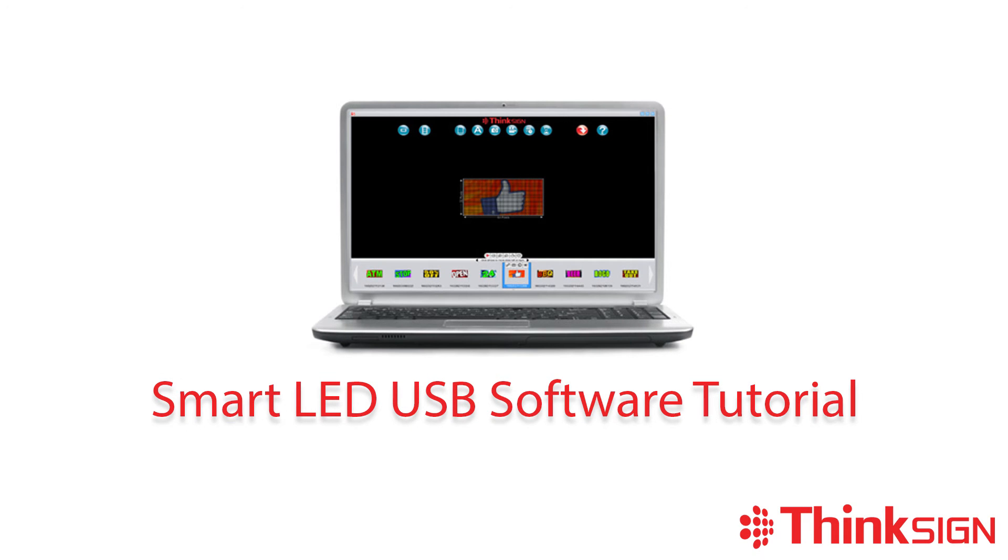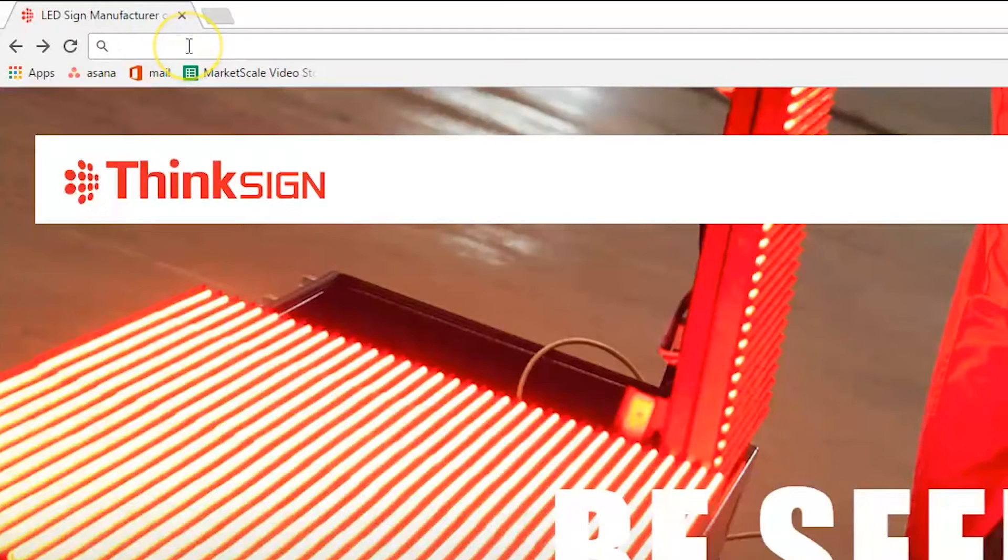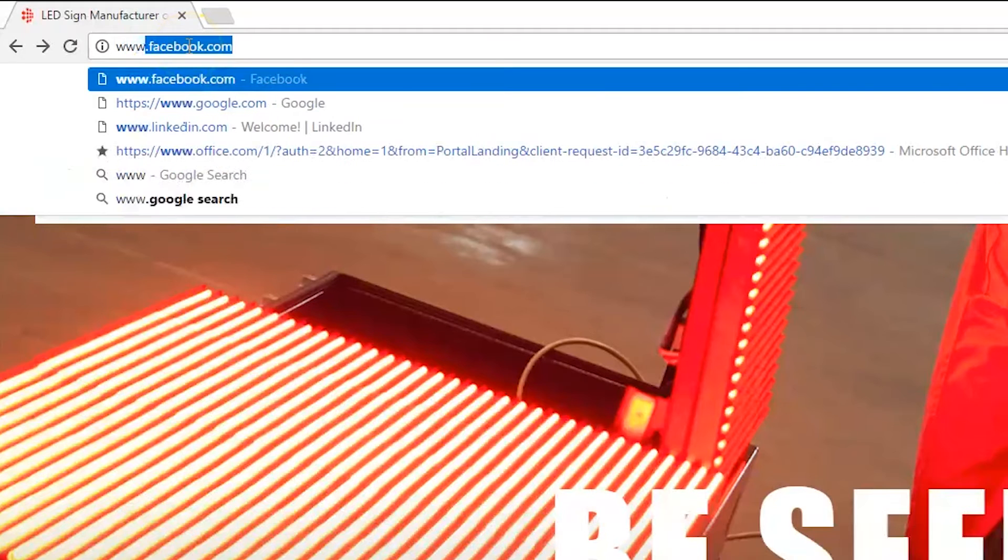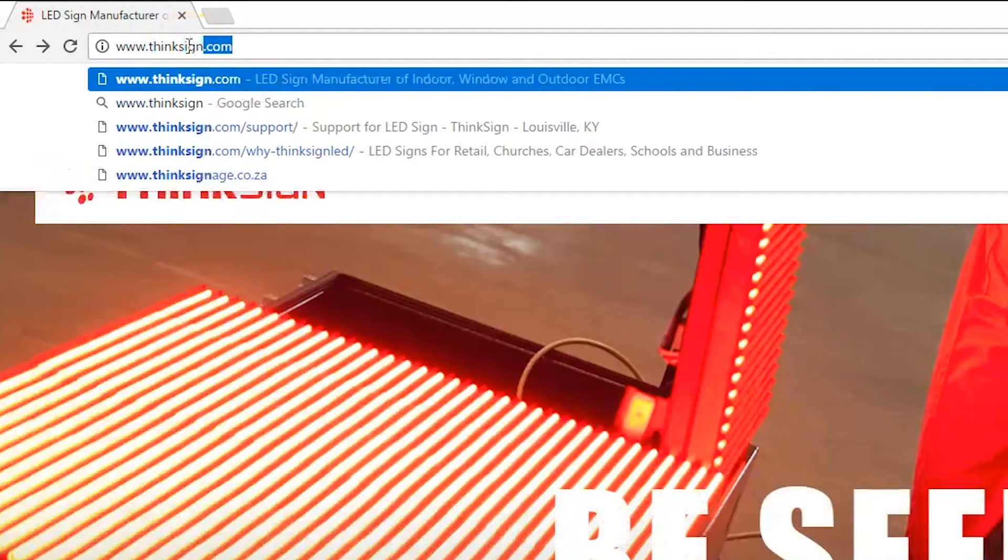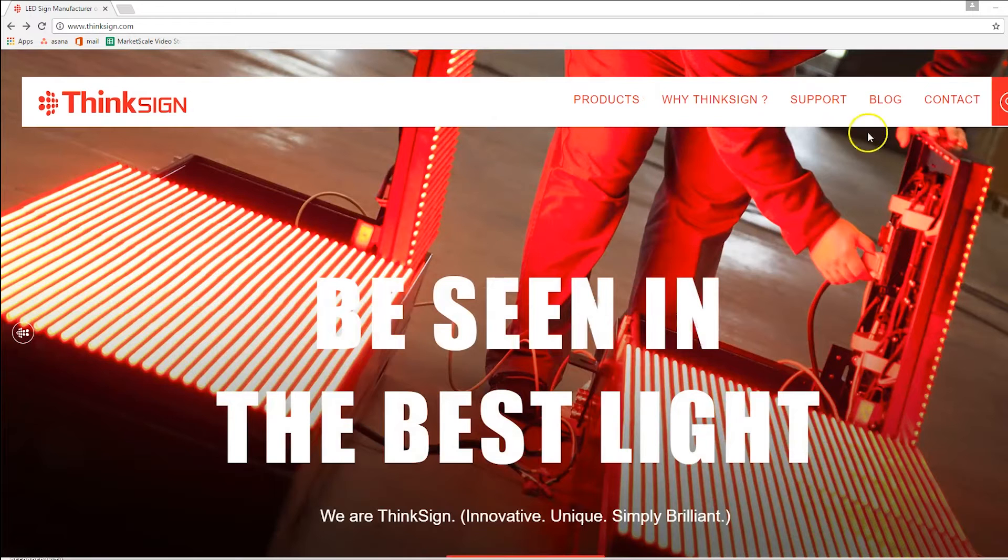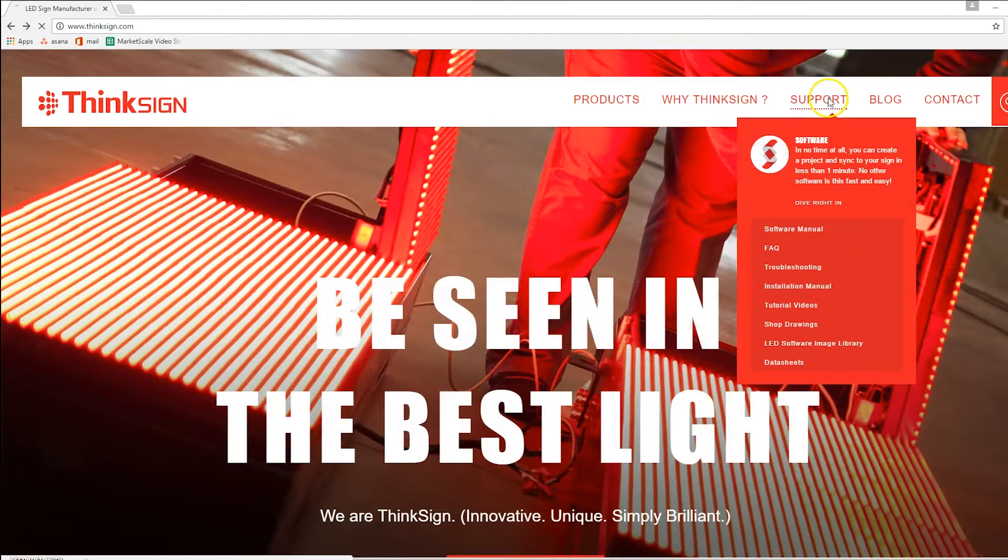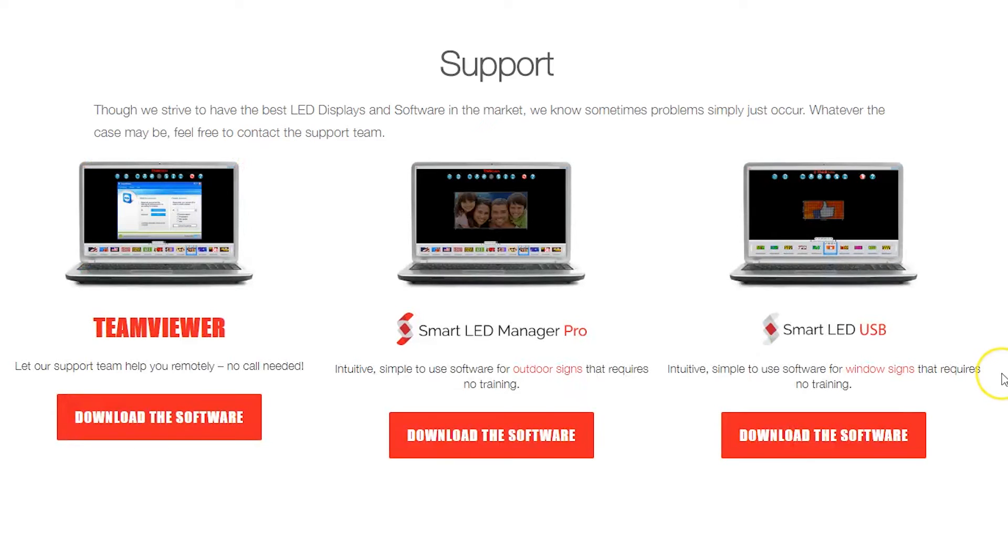Welcome to ThinkSign's tutorial on the Smart LED window sign software. You can retrieve the software on the USB in your accessories kit with your sign or off our website www.thinksign.com. Select support in the upper right corner and choose Smart LED Software USB.